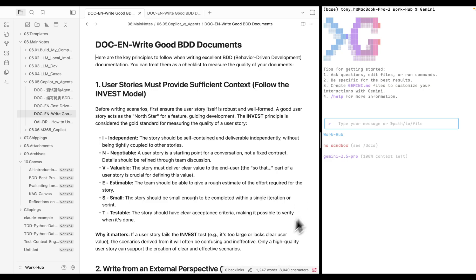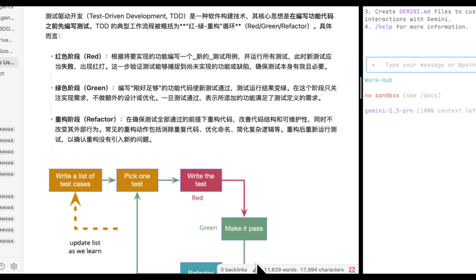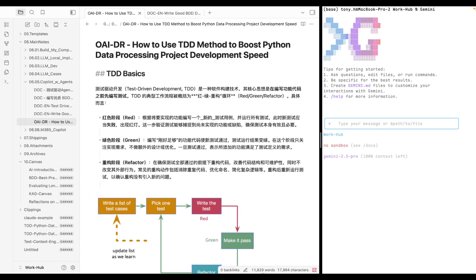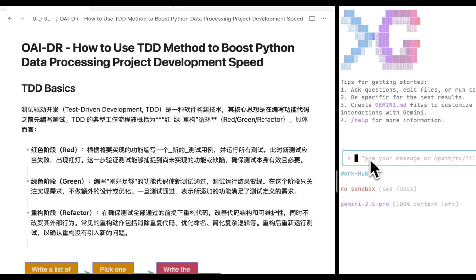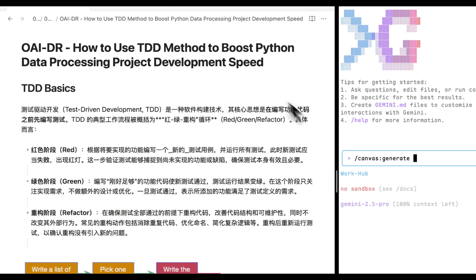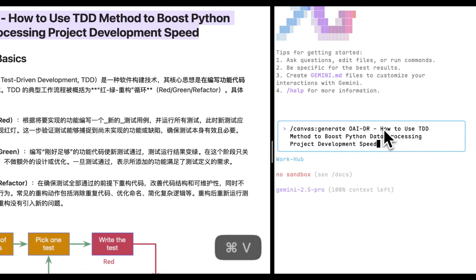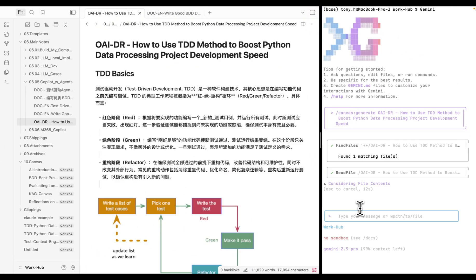The previous example was a relatively simple document. What about a much longer note, say 10,000 words, written in a different language and contains attachment? This is actually where Gemini's large context processing power truly shines. Let's test it out.